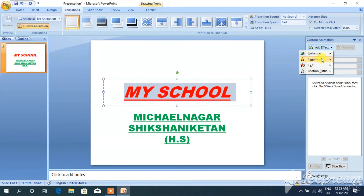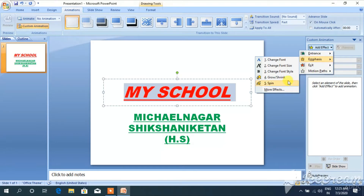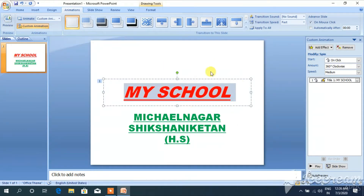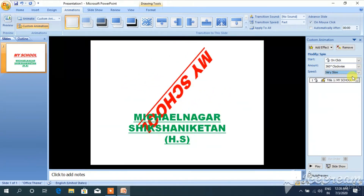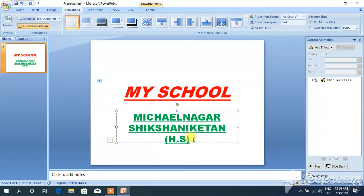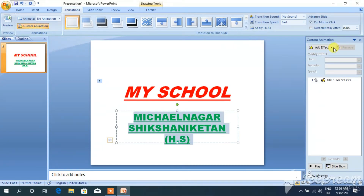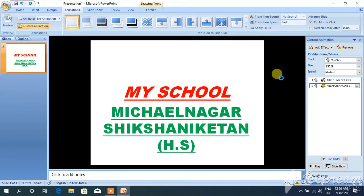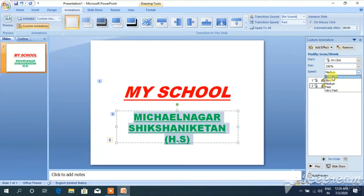Now I am taking emphasis. You can see the preview — your text will change this way. You can also change the speed: very slow, and slowly it will move. It will be more attractive. After that I want to apply animation to this text. First I am selecting it, then click on add effect — custom animation has already been selected. Click on the add effect option and choose any option. Speed can also be changed: very fast or very slow.